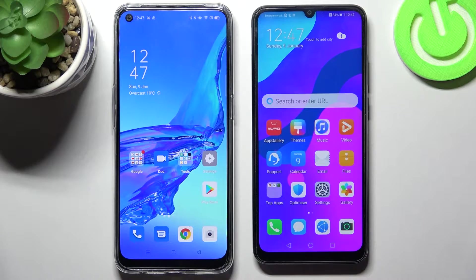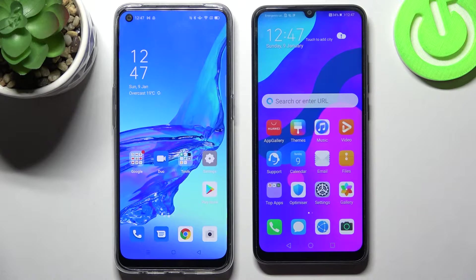Hi! Today I would like to show you how you can transfer files from an Oppo device to Honor 9a.